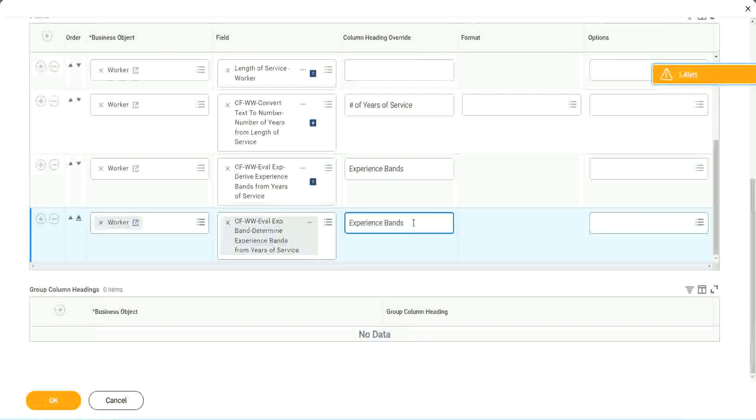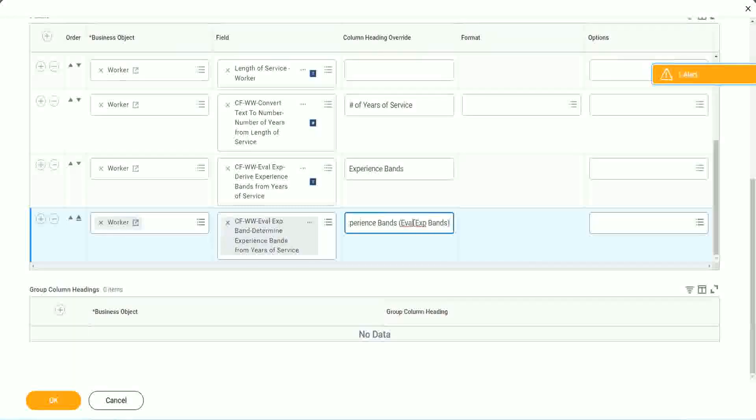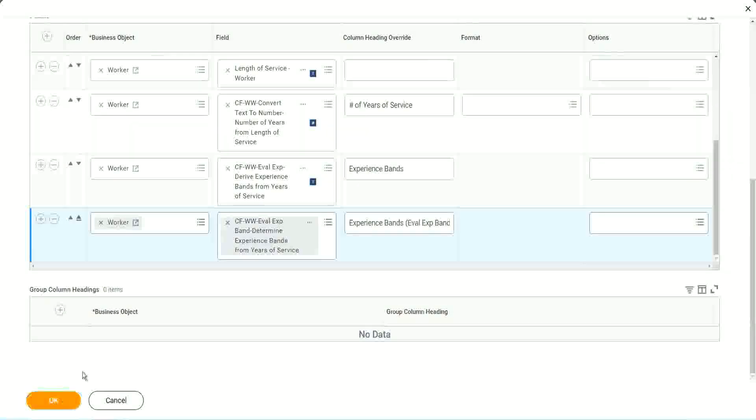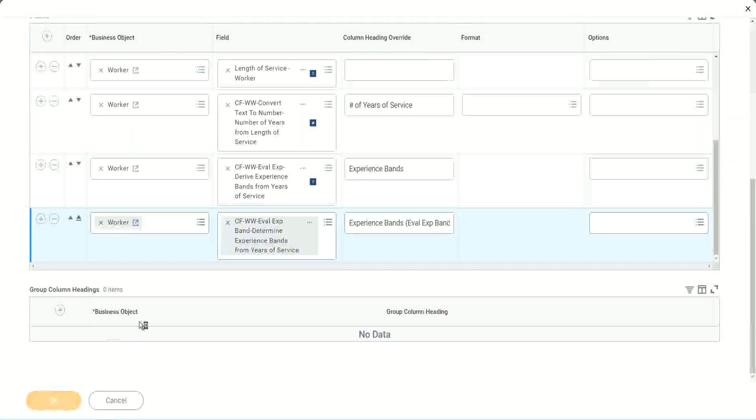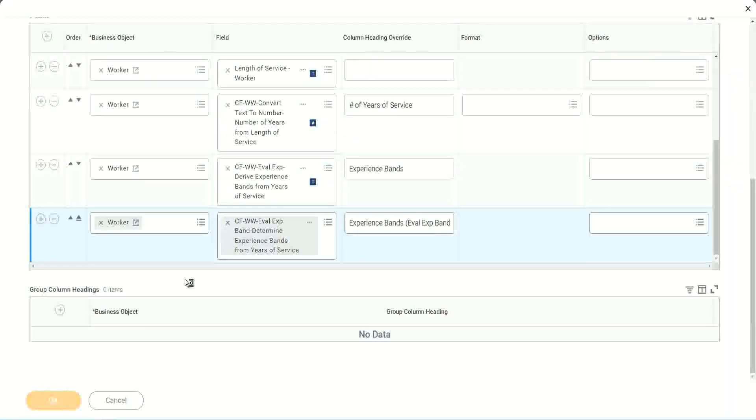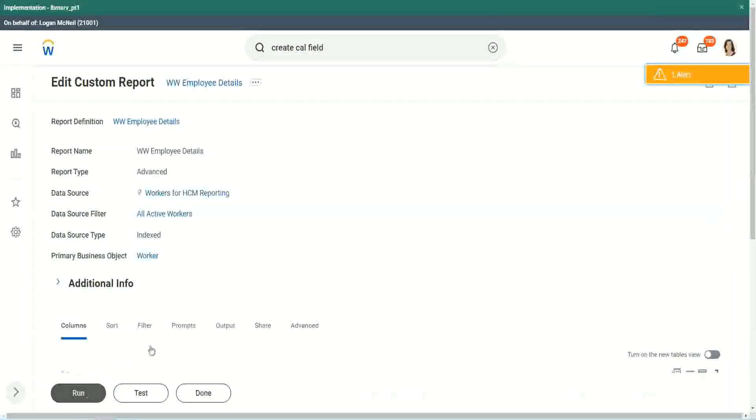So your experience bands, let's say Eval Expression bands, right? Just to make sure that we are using that particular calculation. So let me use this and run this report one more time. Okay, run.